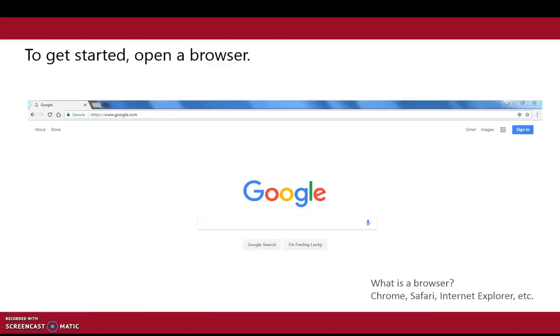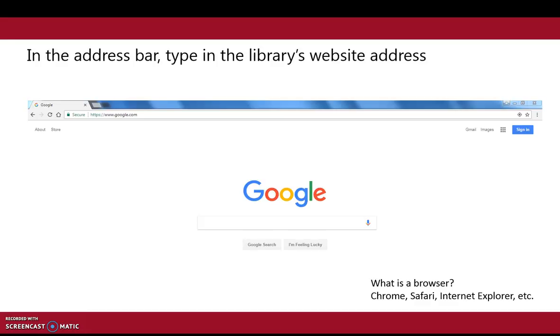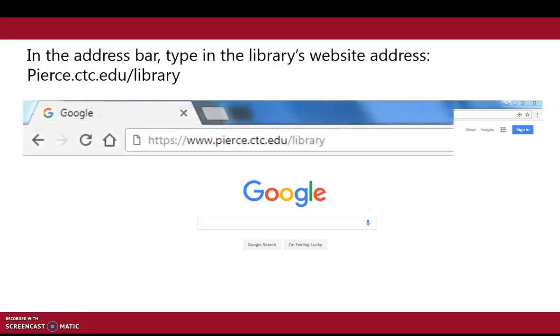To get started, open a browser like Chrome or Safari. In the address bar, type in the library's website address: pierce.ctc.edu/library.